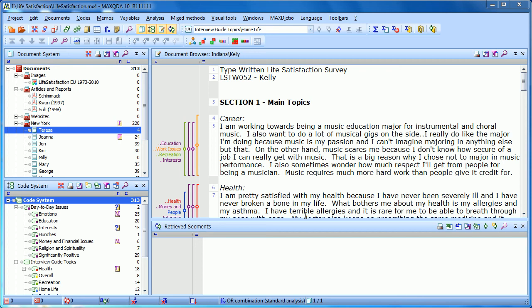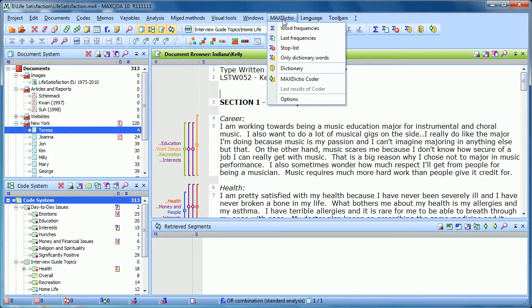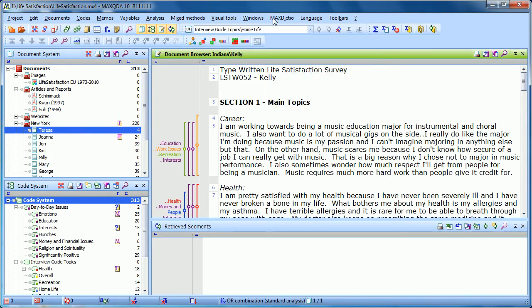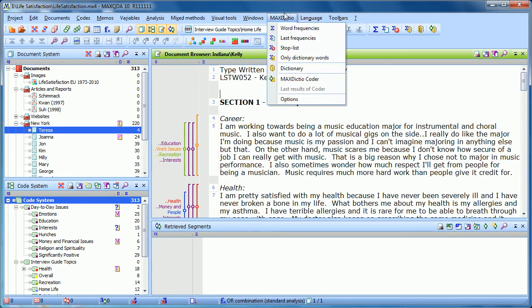If you've purchased MaxQDA Plus, you'll also have the add-on tool MaxDictio. So if you look up in the drop-down menus, if you have MaxDictio there, you know you have MaxQDA Plus.